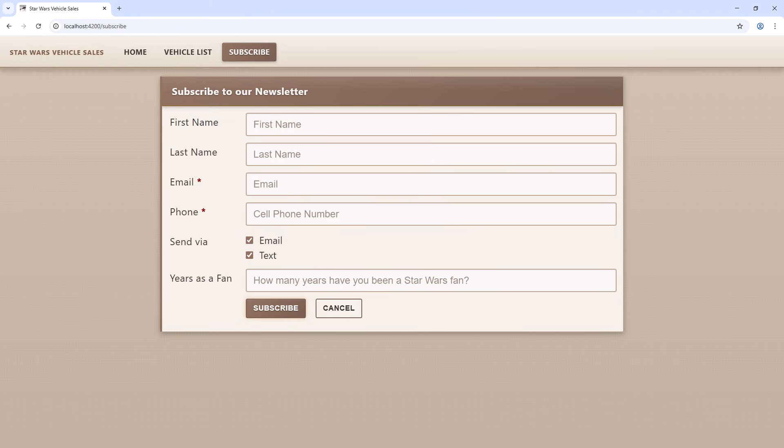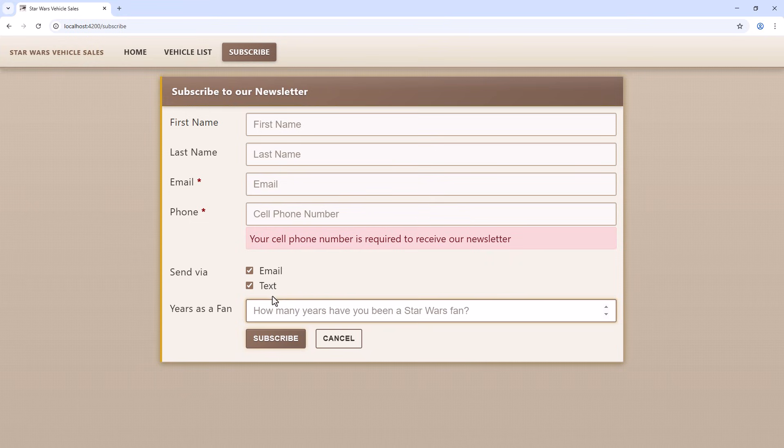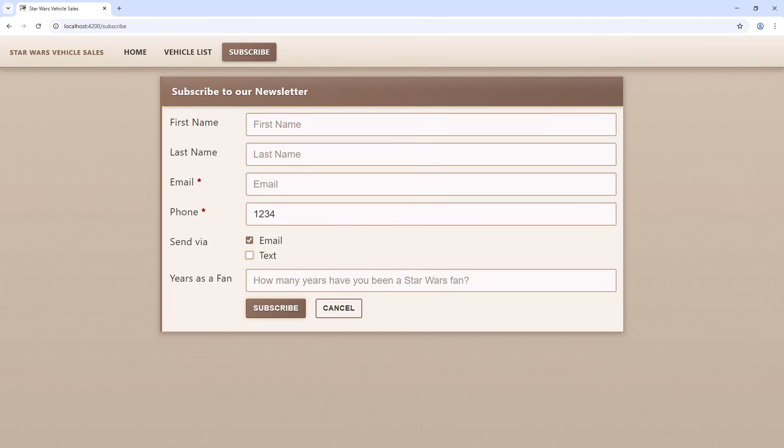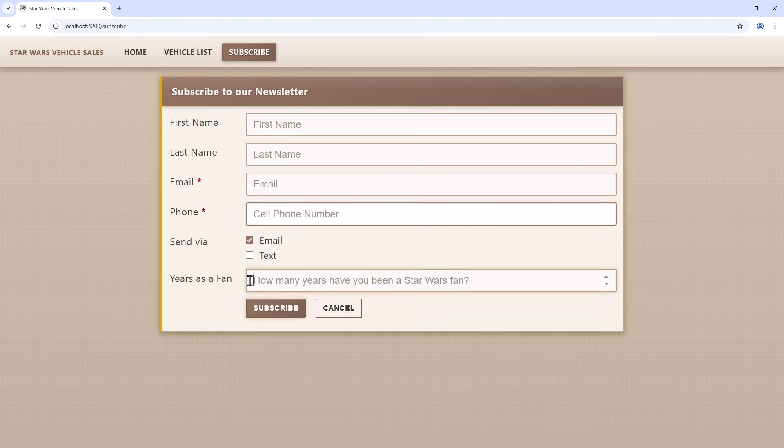Leave the phone number blank and we see the required validation message. Type in four numbers and we see our min-length message. Uncheck text and we see no validation message. Delete the numbers and no required message is displayed. It works!